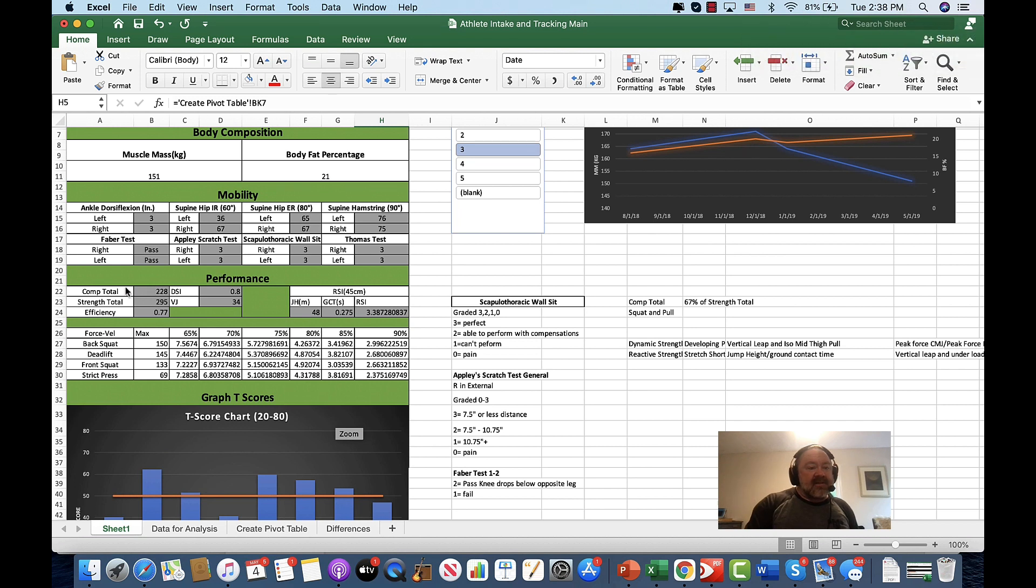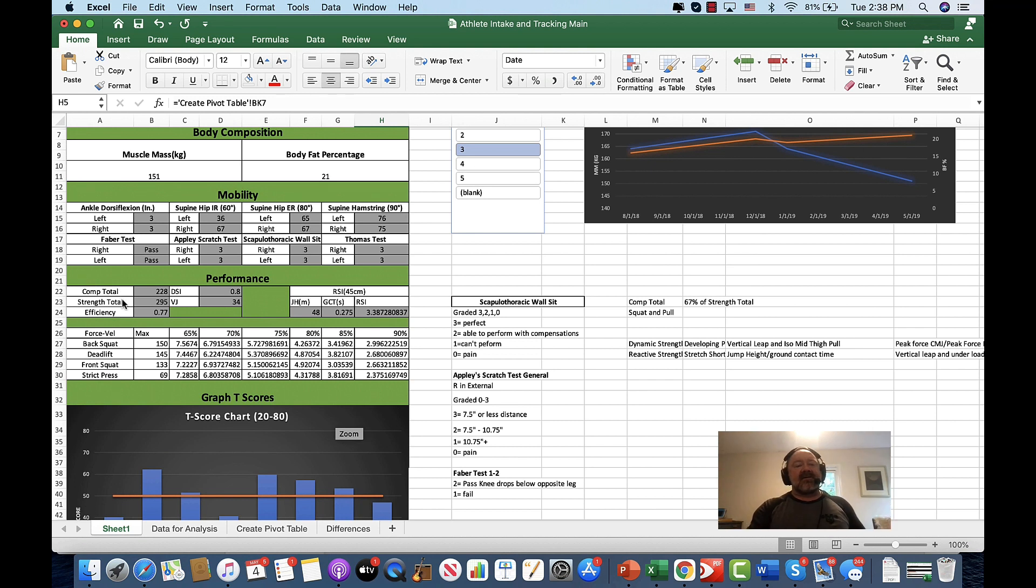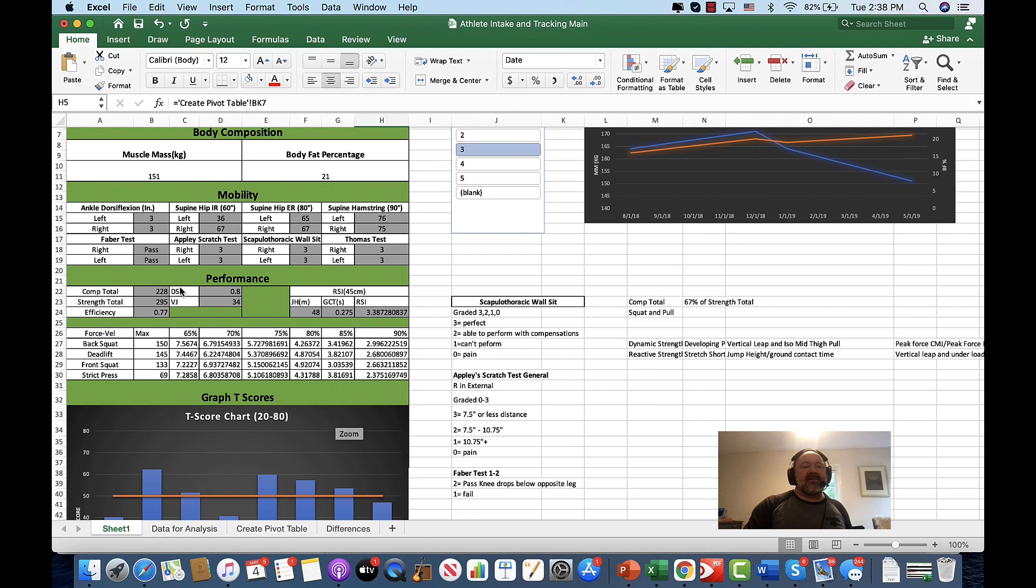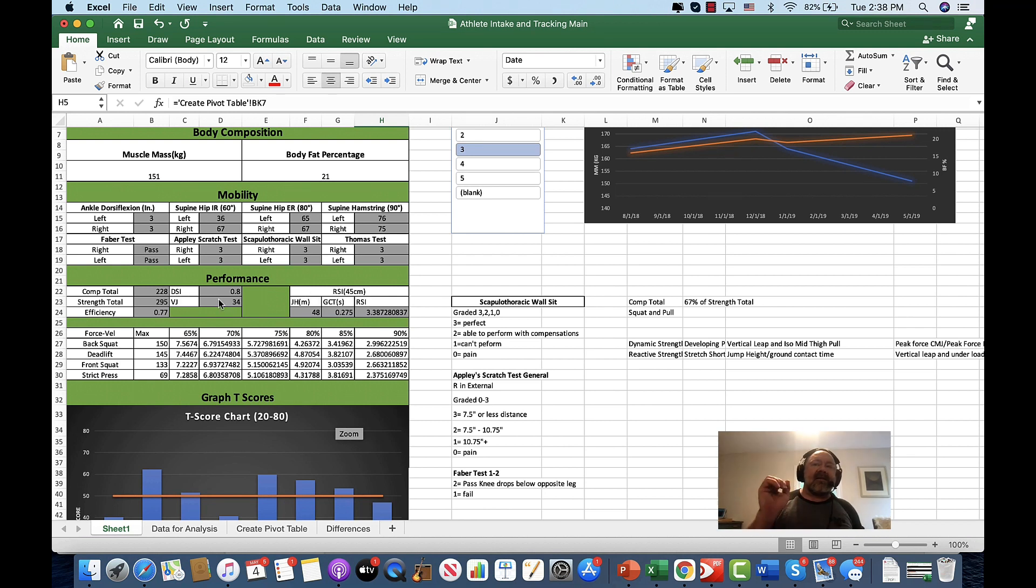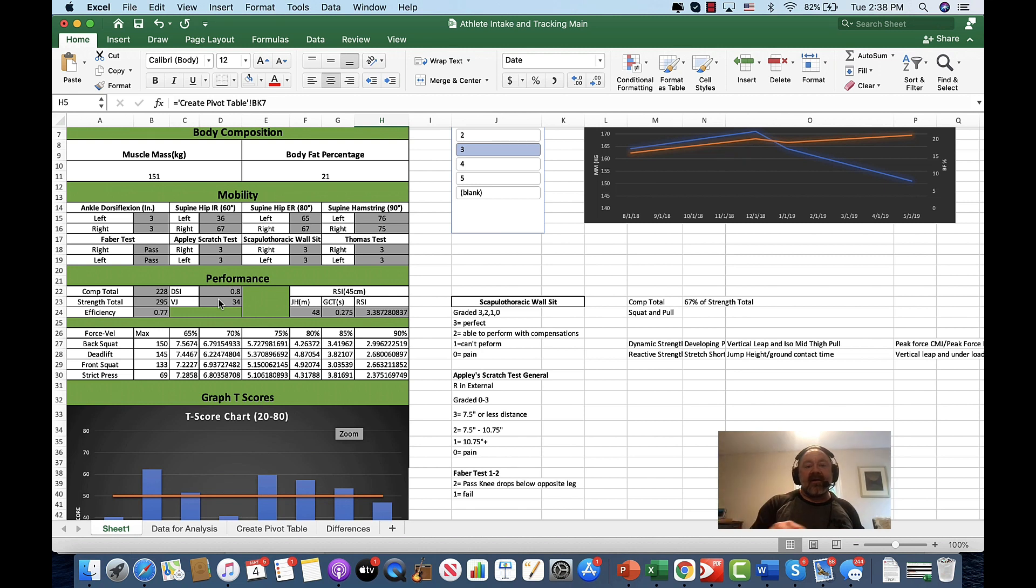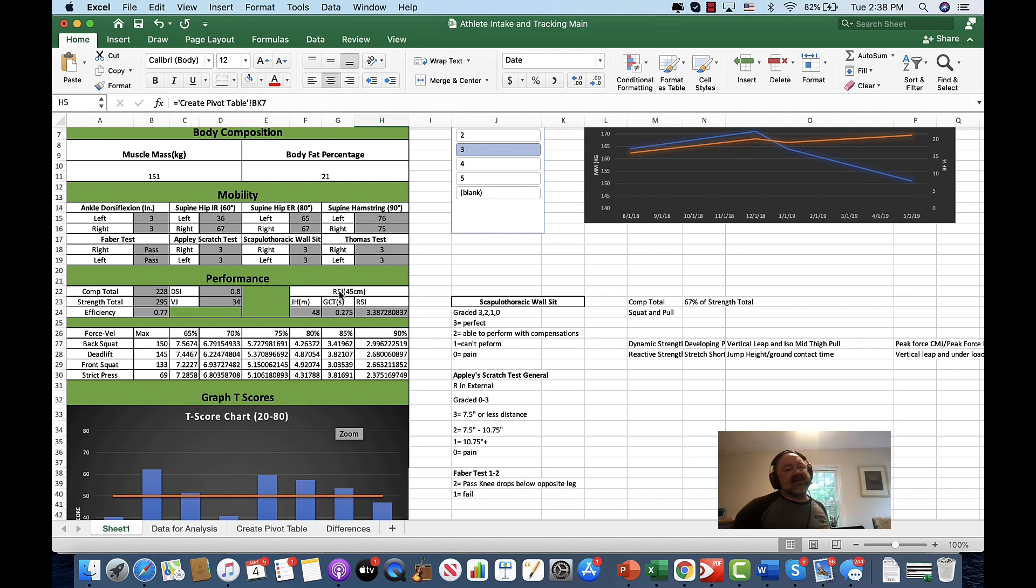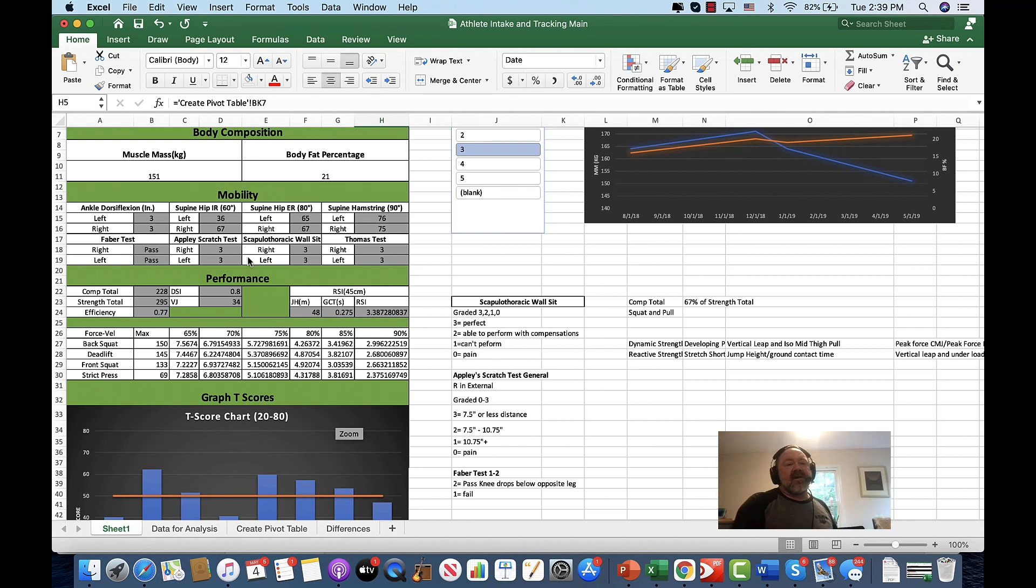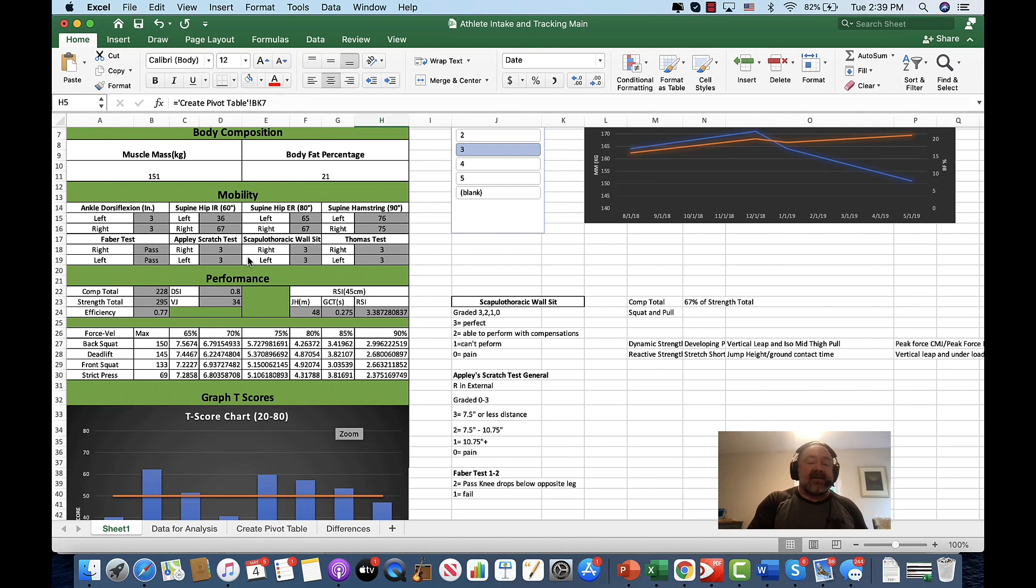Performance, we got the comp total. We're going to look at the comp total, meaning their weightlifting total as it compares to their strength total. So just the squat and the deadlift. And we're looking at their efficiency there. We'll look at the DSI, which is dynamic strength index, which is a simple formula that lets you know if that athlete can create force loaded and unloaded or vice versa. The reactive strength index lets us know about the elasticity of the athlete, which is very important. And as you can see, the majority of everything I'm telling you, you could use that for not only weightlifters, but powerlifters, strength conditioning, especially athletic performance athletes.